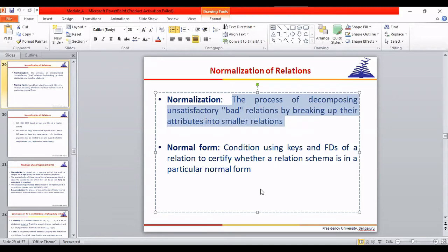Think of normalization like polishing stages in construction: first phase of polishing, second phase, adding marble, polishing again. Similarly, normalization has many phases. First, if the relation is completely bad, make it 1NF. Then move to 2NF, then 3NF, then BCNF, then 4NF.